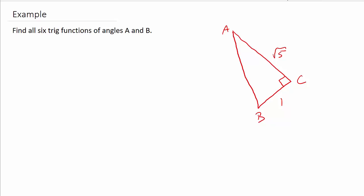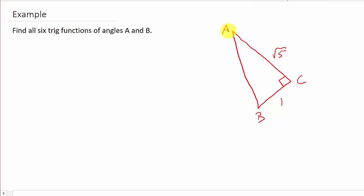Alright, so what we have here is a right triangle, and they want us to find all six trig functions for angle A and then for angle B.